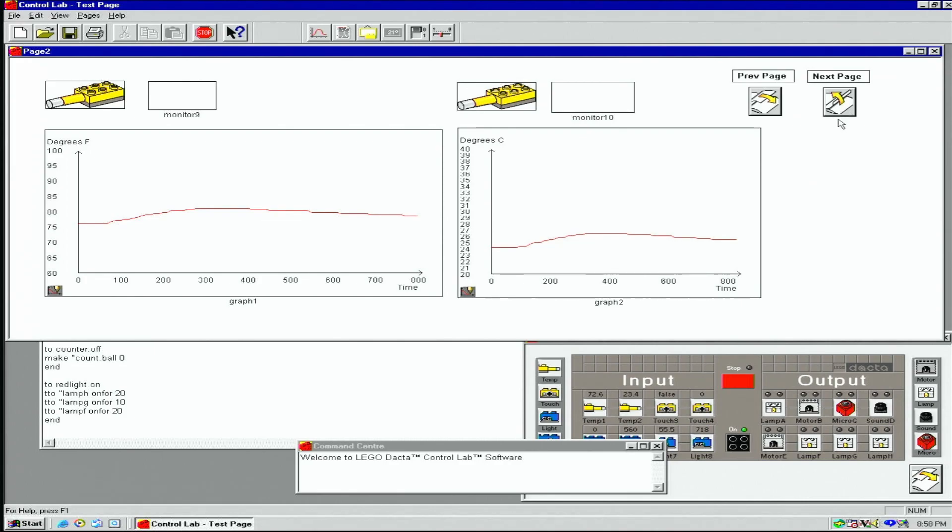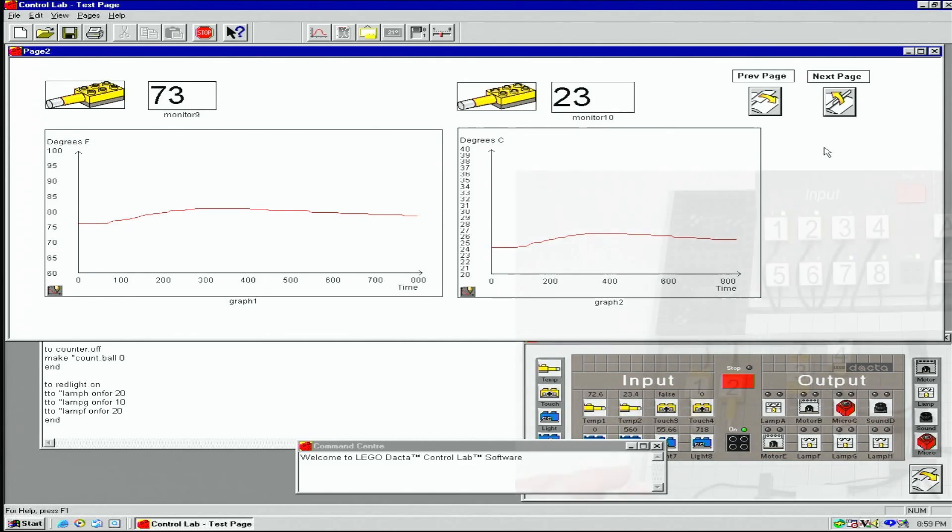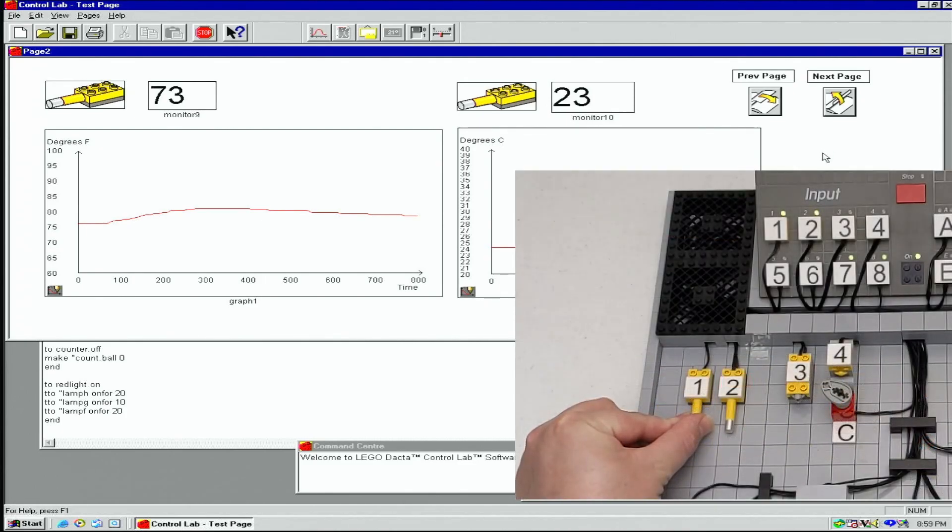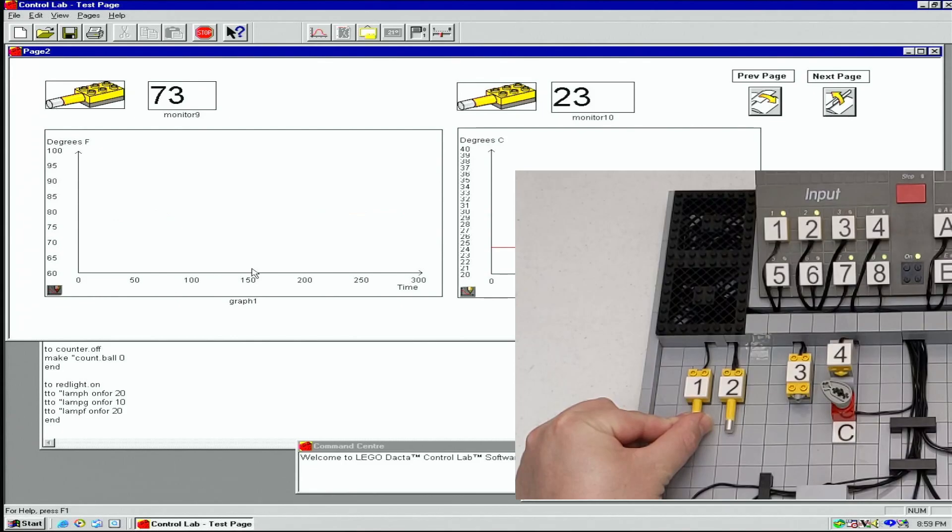On page two, I have both temperature sensors being read by a monitor, as well as a graph. One sensor is reading in Fahrenheit, and the other Celsius. If I hold my fingers on the sensor, you can see the monitor and graph slowly react to the temperature change.